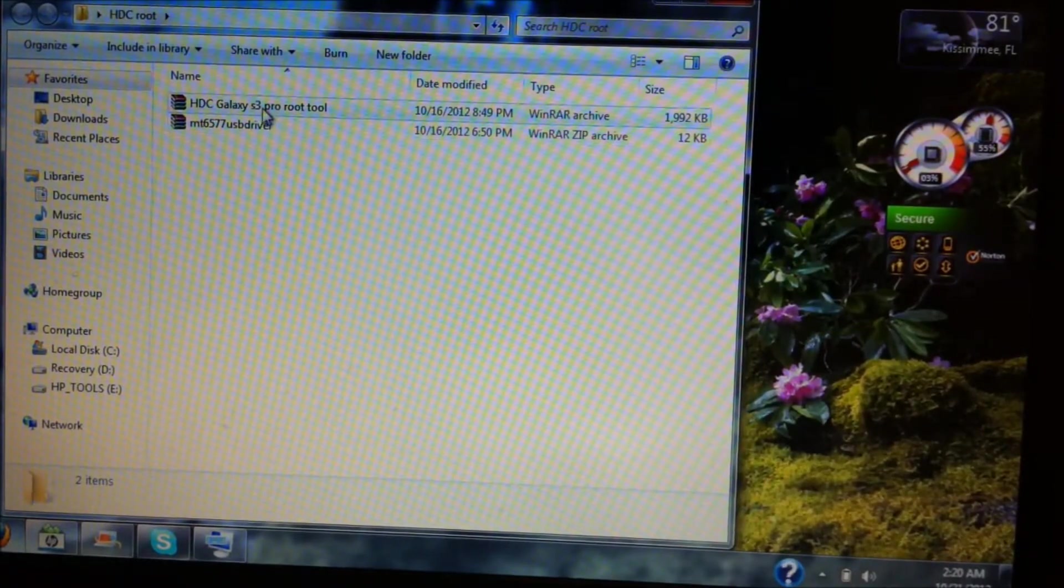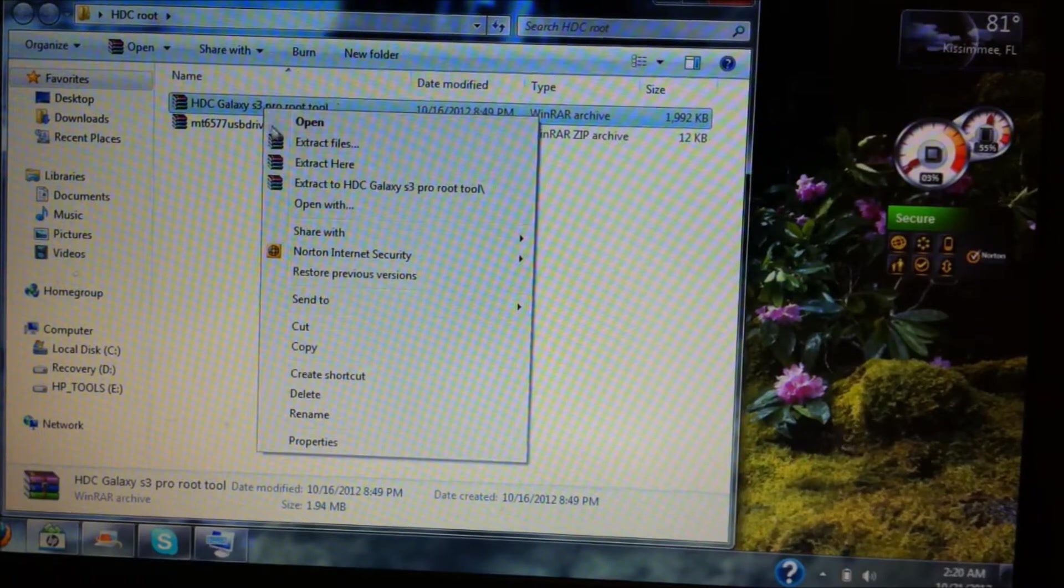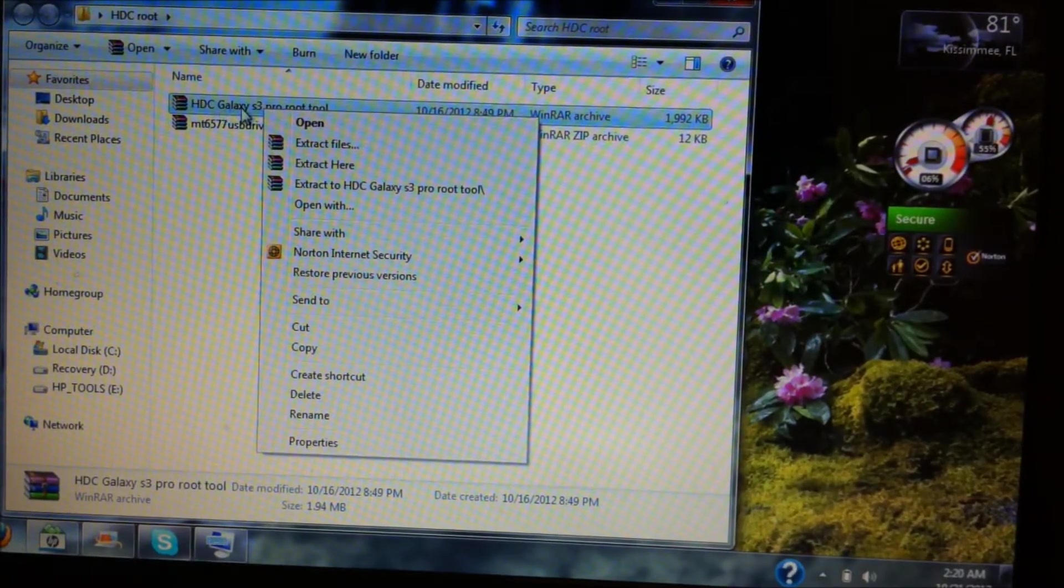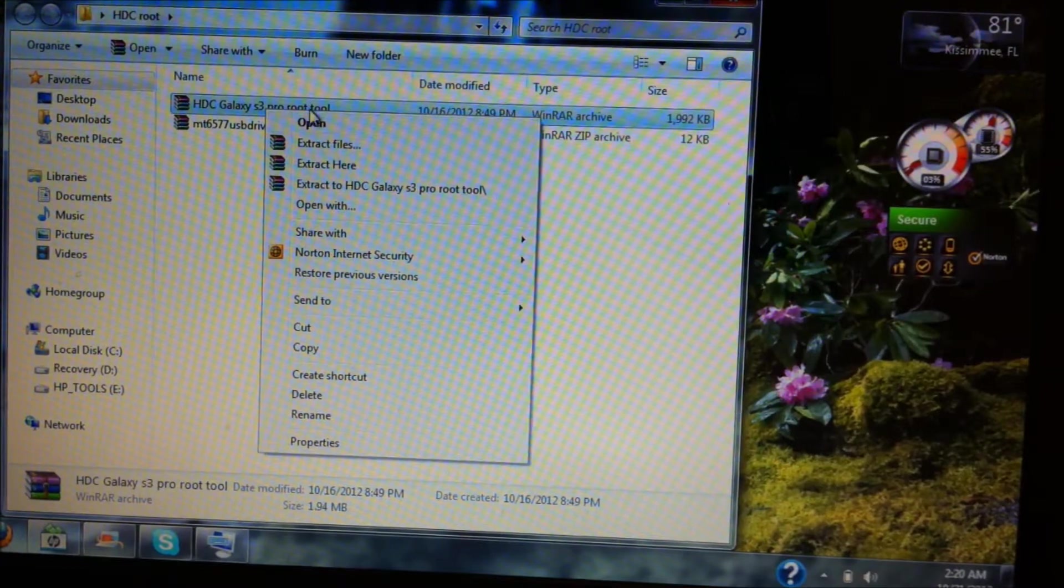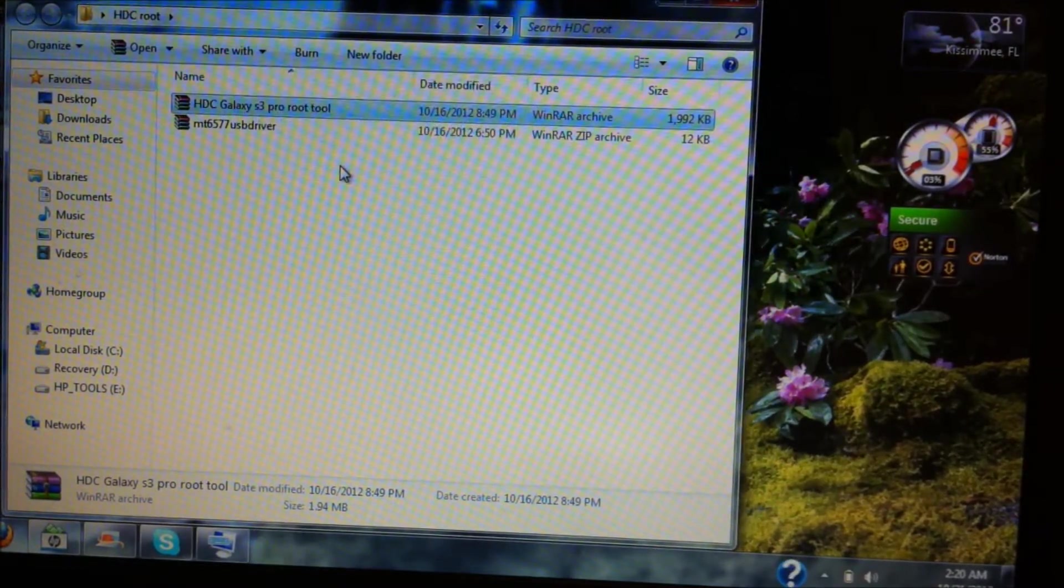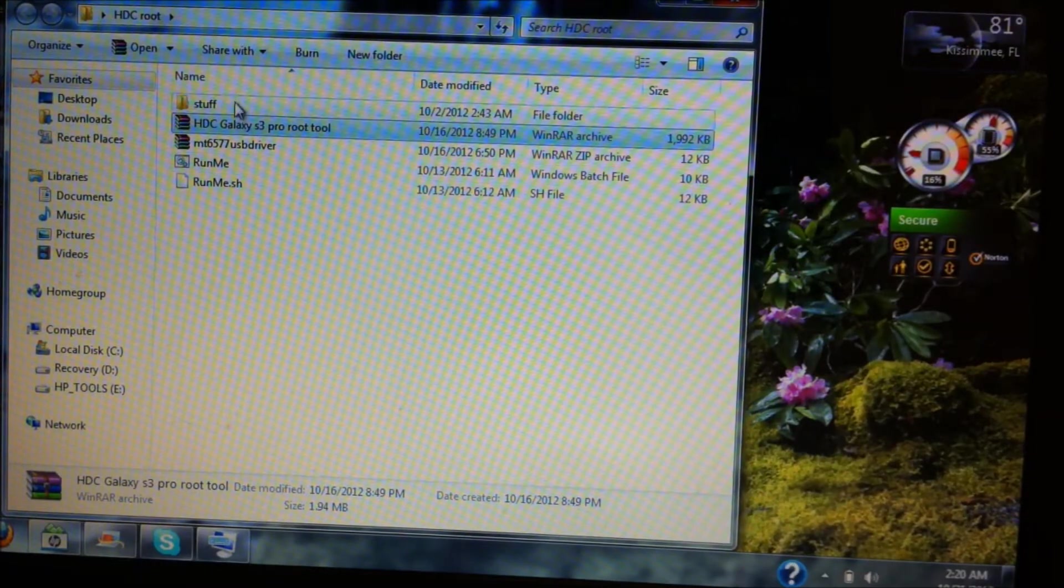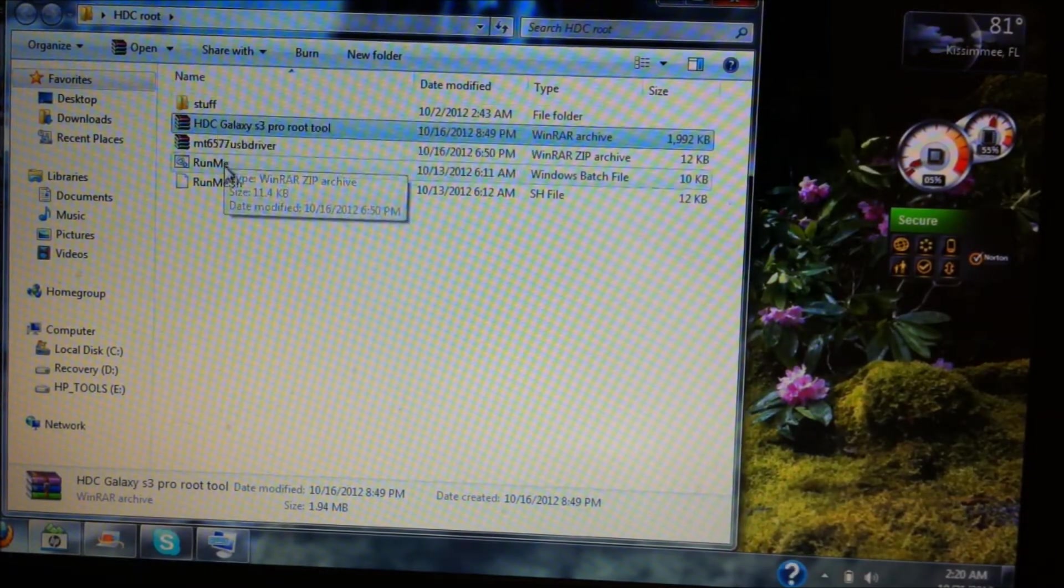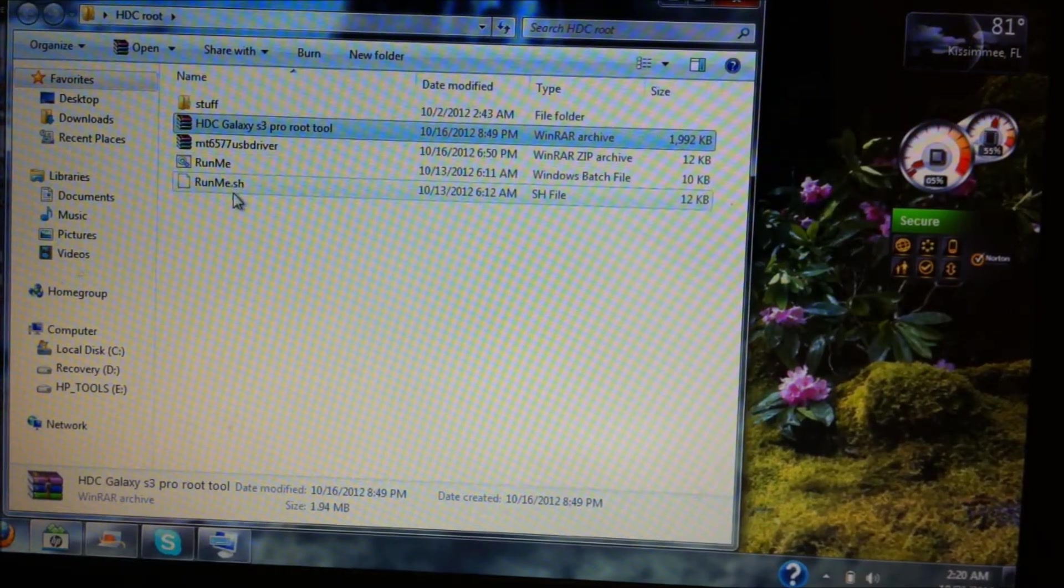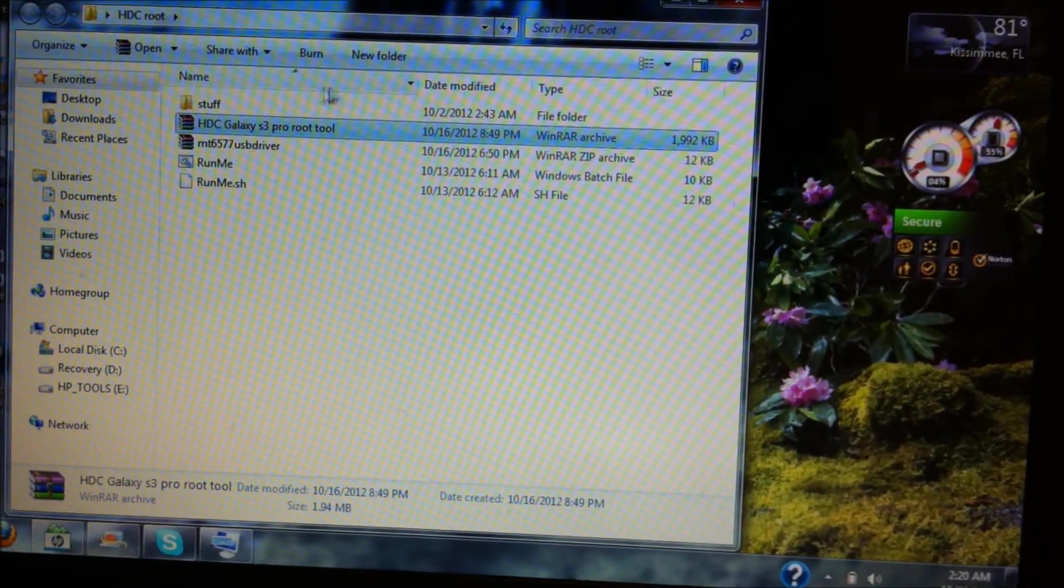Once you install the drivers, now what you're going to do is extract the zip file for the HDC Galaxy S3 root tool. Now you're going to see three files came up: one of them is called Stuff, the other one is going to be Run Me, and then Run Me.sh. You're going to need those three tools pretty soon.